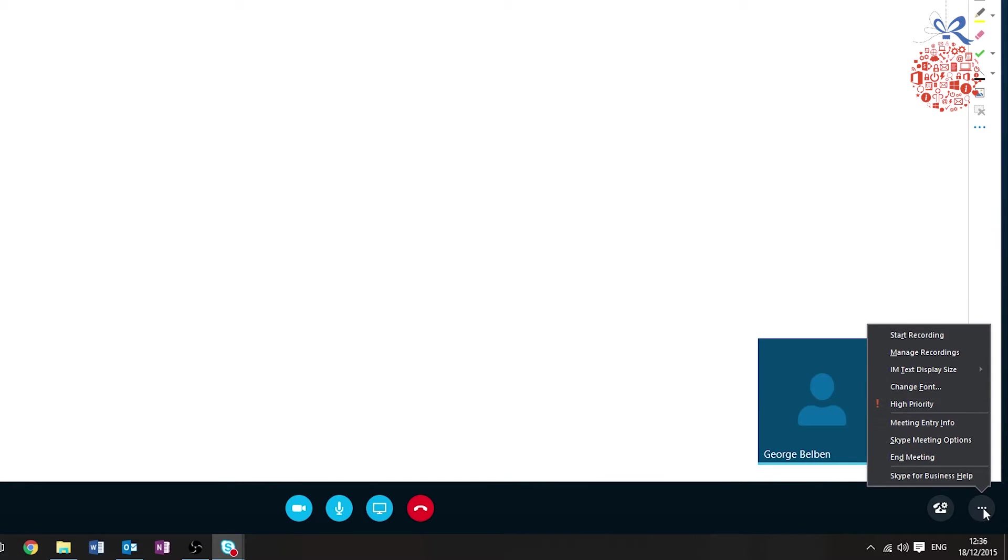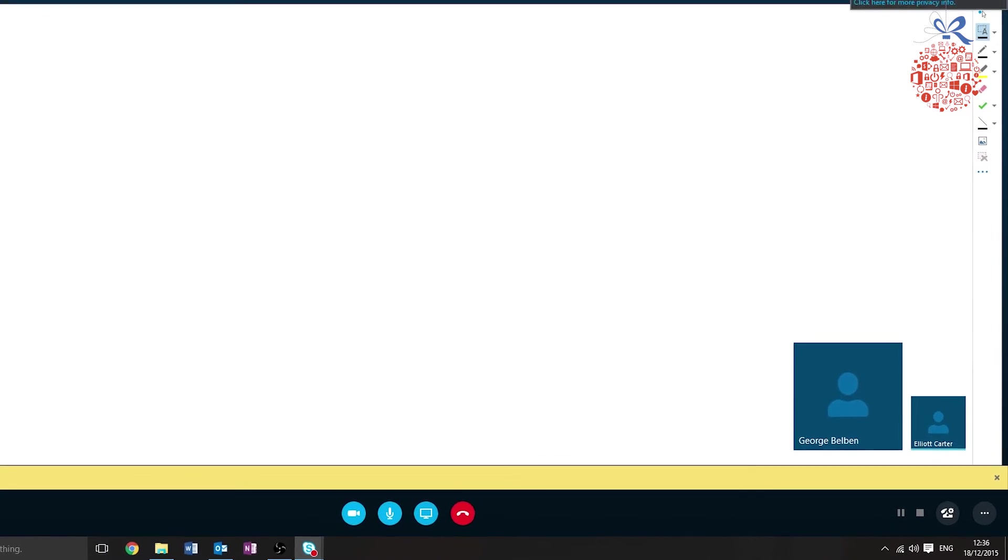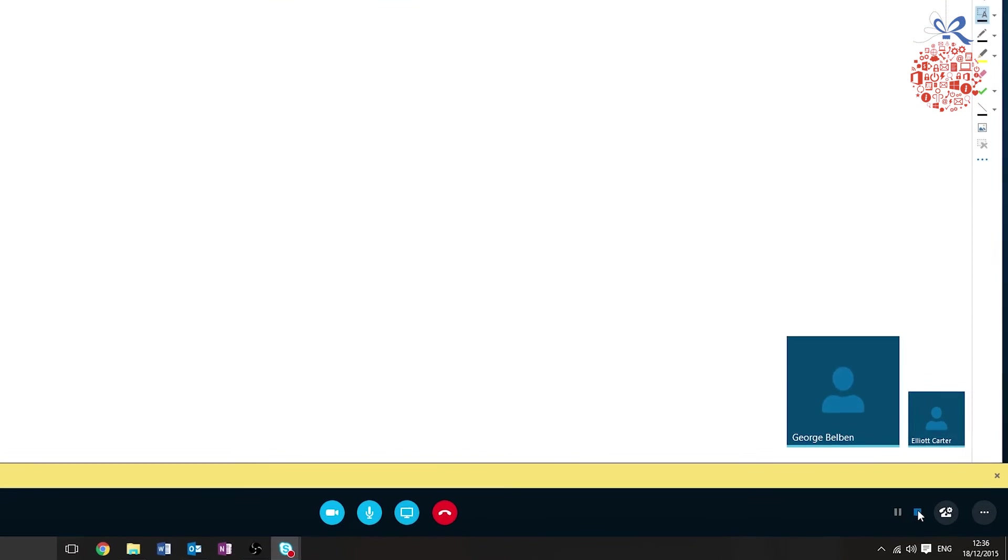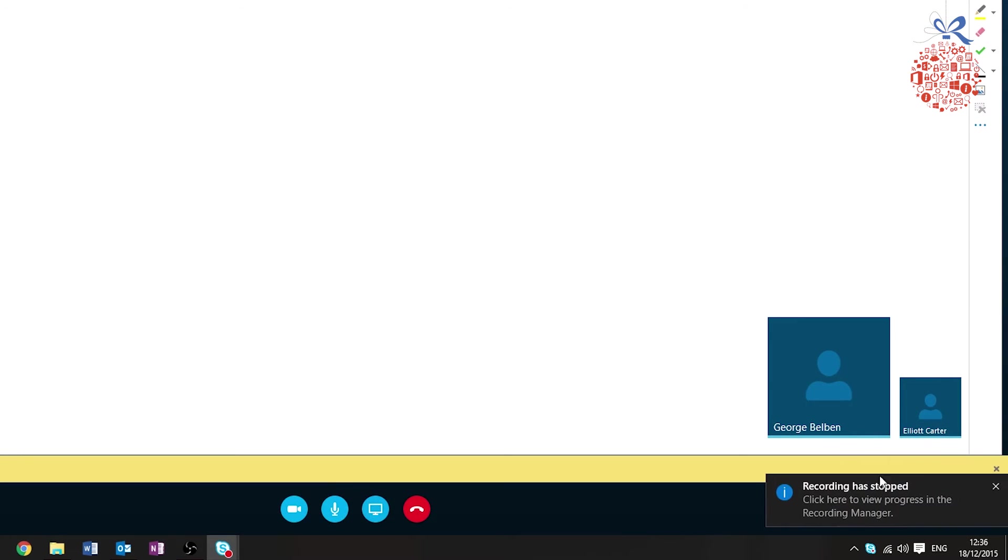Click start recording, and then the recording has started. Obviously, when the call comes to an end, you close that.